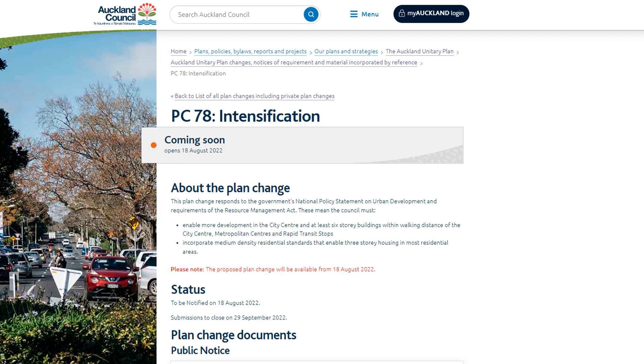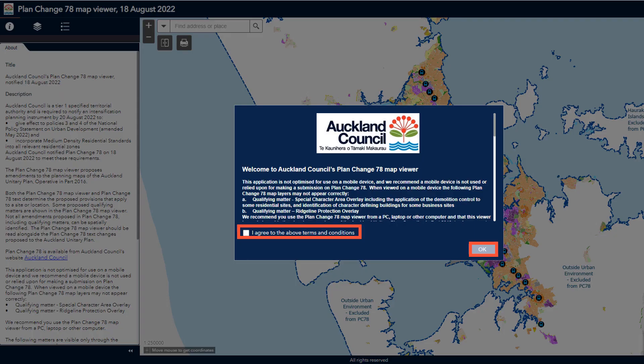Please note that the viewer should only be viewed on a computer and not on a mobile device, as some information is unable to be displayed on a mobile device. The viewer will open in a new webpage. Here you will see a pop-up box with terms and conditions. There is important information in the terms and conditions, so please take the time to read through them. You can then click on the box to agree to the terms and conditions and press OK. You will now have access to the viewer.